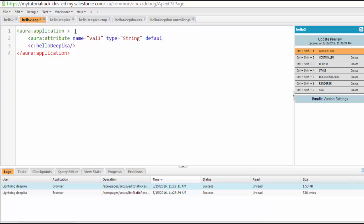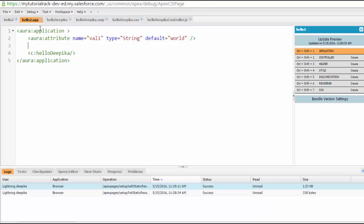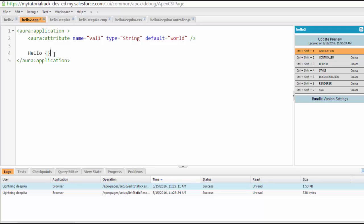Now if you wanted to provide some default values, let's say world is the default value here. So now you have defined an attribute inside of your application, and you are saying hello. If I wanted to display this val1, I will use an expression which starts with curly braces and then exclamation mark, v dot val1 — that is the name of my attribute.